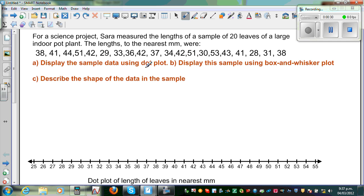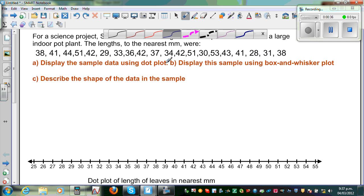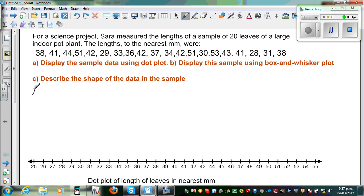Now before we draw the dot plot, let us arrange them in ascending order. So ascending order means from the lowest to the highest, or from the minimum to the maximum.